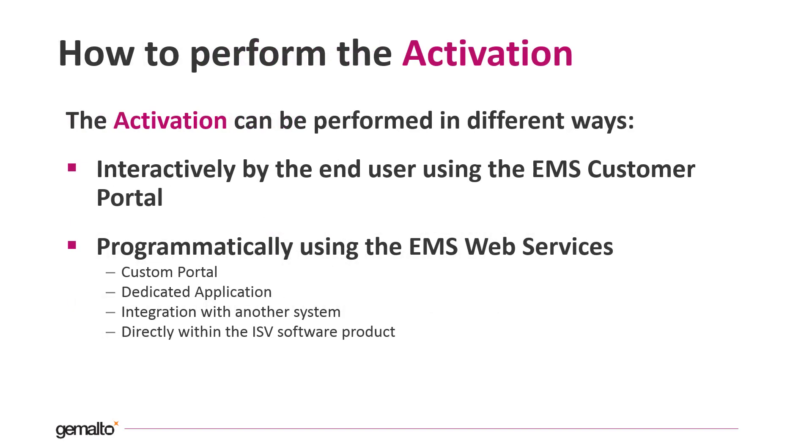Let's see now how to perform the activation. The activation can be done in different ways interactively by the end user through the out-of-the-box customer portal or the optional enhanced customer portal for more flexibility. I will demonstrate the out-of-the-box EMS customer portal in the hands-on part.